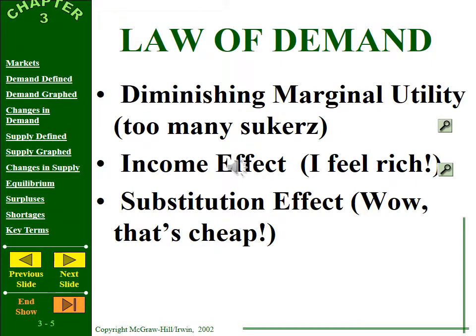This relationship exists for three reasons. First, diminishing marginal utility — as you get less satisfaction from consuming the same product, the only way a company can entice you to buy more is to lower the price. Second, the income effect — when prices fall, one feels richer and can buy more. Third, the substitution effect — if burgers go on sale, you may see them as a cheaper alternative to your usual hot dog lunch.